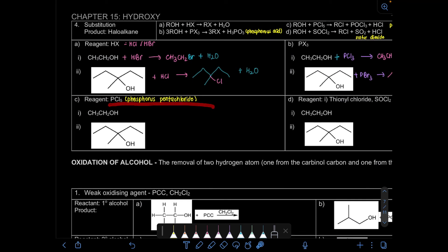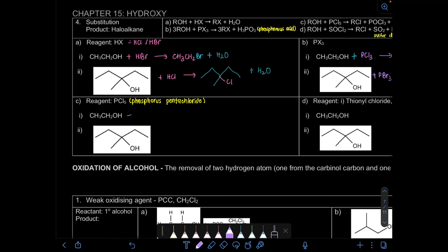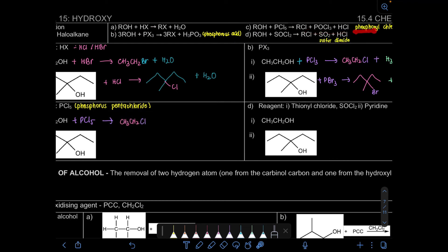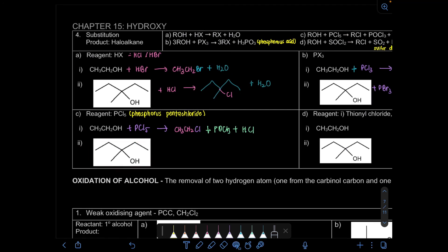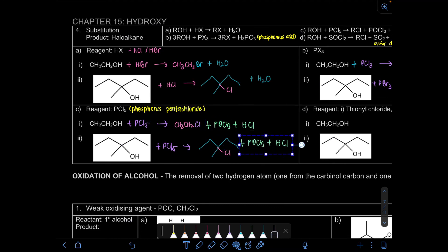For PCl₅ (phosphorus pentachloride — note there is no PBr₅, only PCl₅), we react the alcohol with PCl₅ and substitute OH with Cl. The product is the same chloroalkane, but the byproduct is different: POCl₃ (phosphoryl chloride) plus HCl. The same applies to the second example with PCl₅ — the product is identical but byproduct remains POCl₃ and HCl.